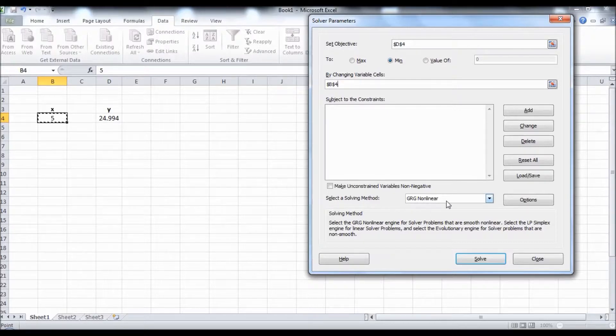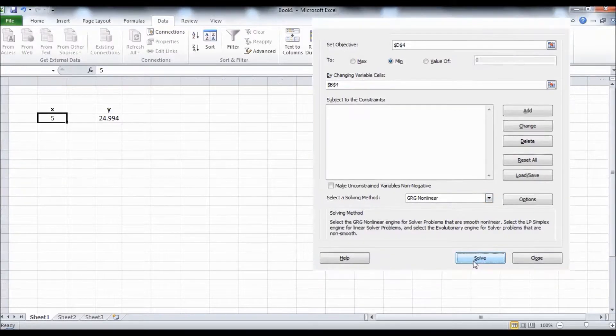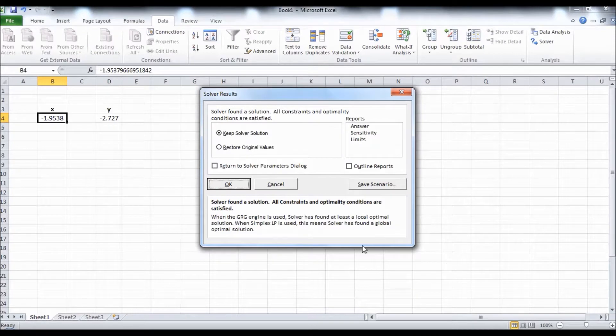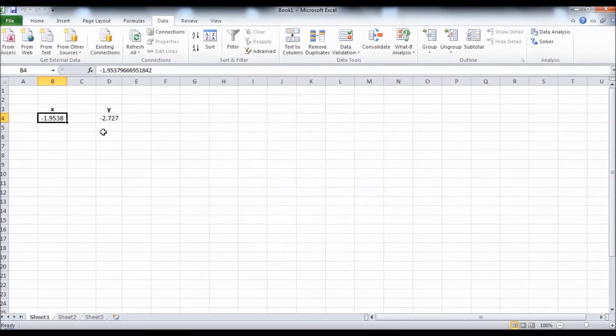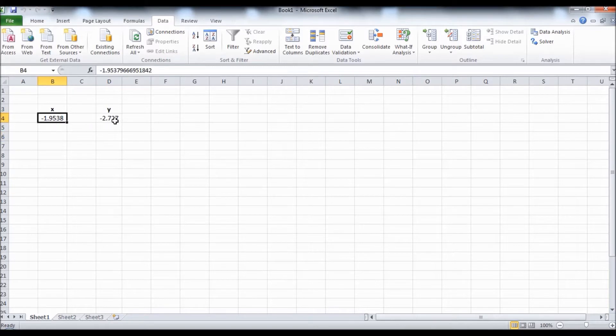Okay, so there we go. This is the value of X that minimizes the function and this is the local minimum of the function.